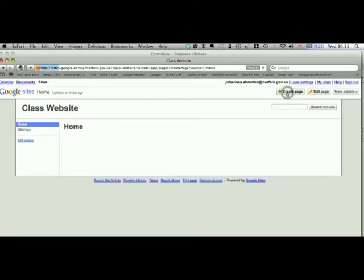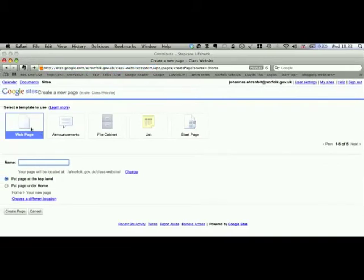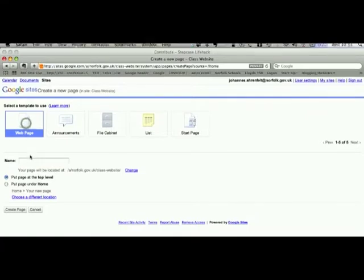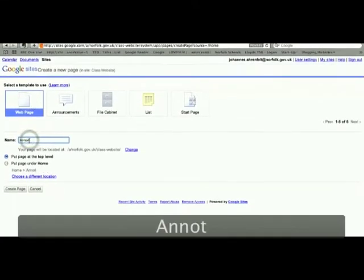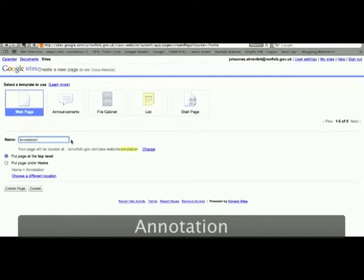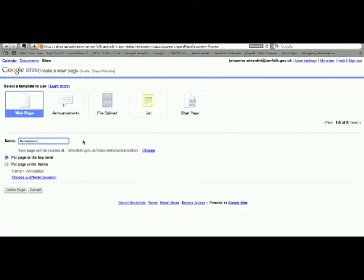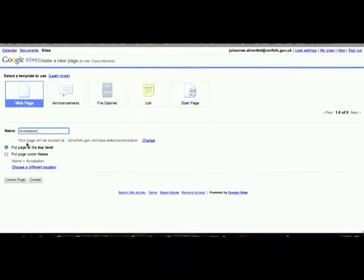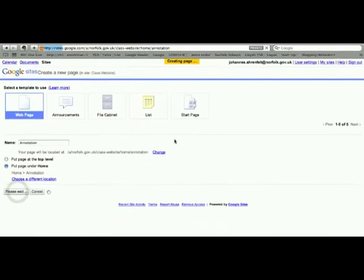Everything you add to the menu is called a page. So we're going to create a page now. If you remember, in the Year 7 example, that had an annotation. So we're going to create that first. That's part of a web page because it's linked to Google Documents. I'm going to put it under Home, Create Page.